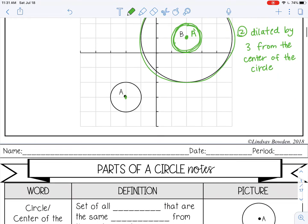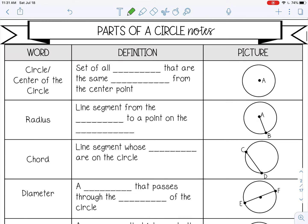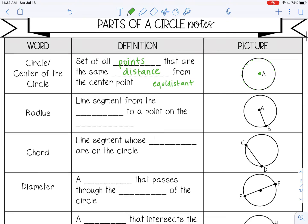Let's keep going and talk about the parts of a circle. First of all, a circle is a set of all points that are the same distance from the center point — or sometimes you might hear they are equidistant, which means equal distance. Here's my center A, so all the points on my circle are the same distance from A. That makes it a perfect circle — they're all exactly the same distance.